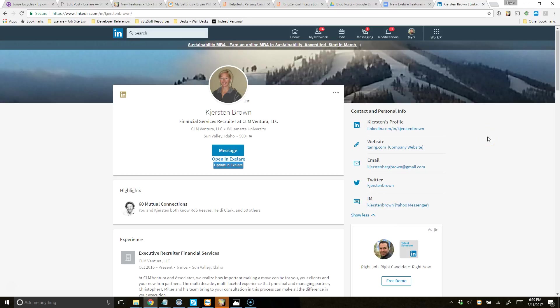We hope you have fun with this. If you don't already have this plugin installed, go to the Chrome store, search for Excel Air, and you'll find the extension. You can install it right into your Chrome browser, log in through Excel Air, and start parsing in profiles from LinkedIn. Thanks so much.